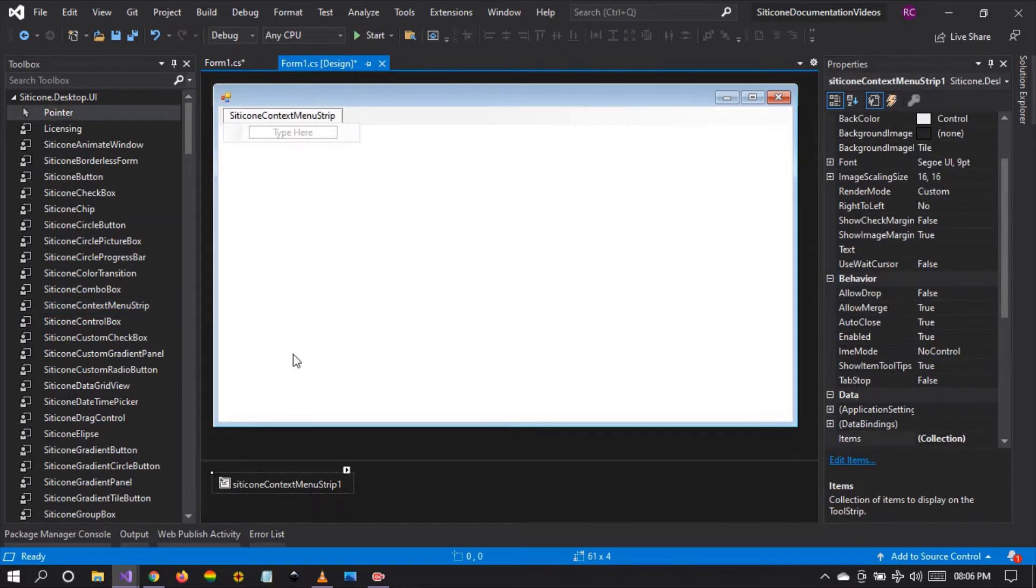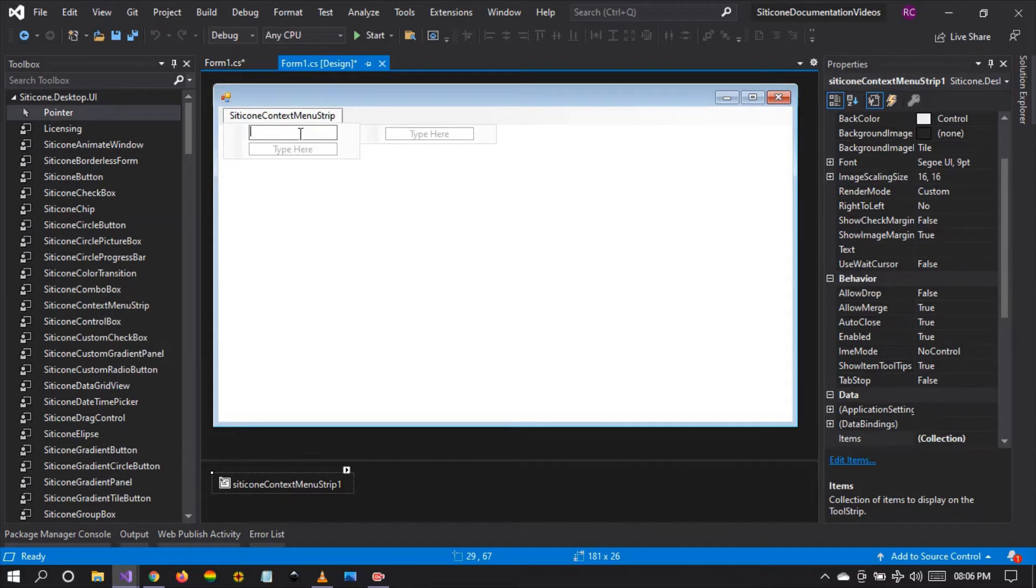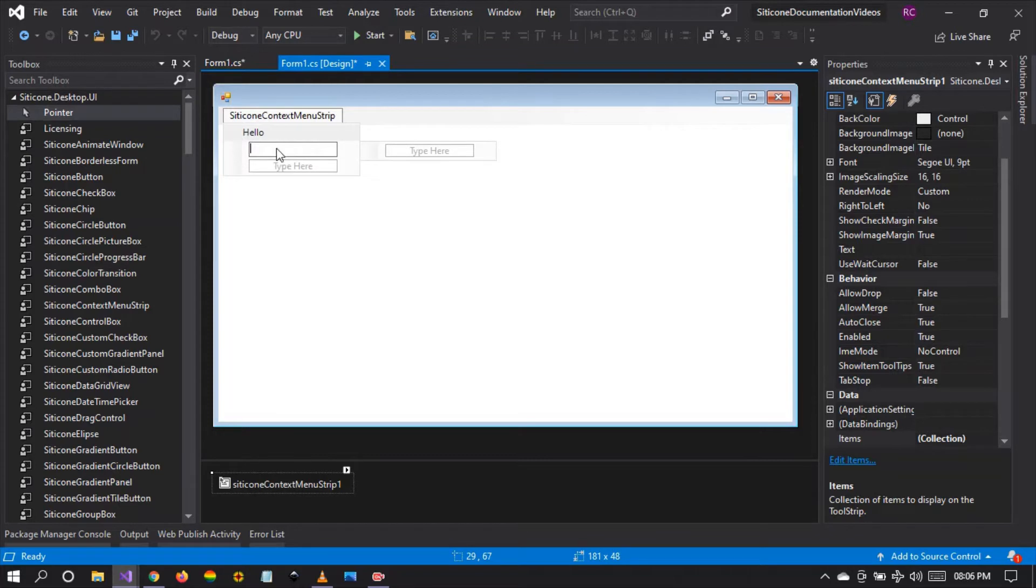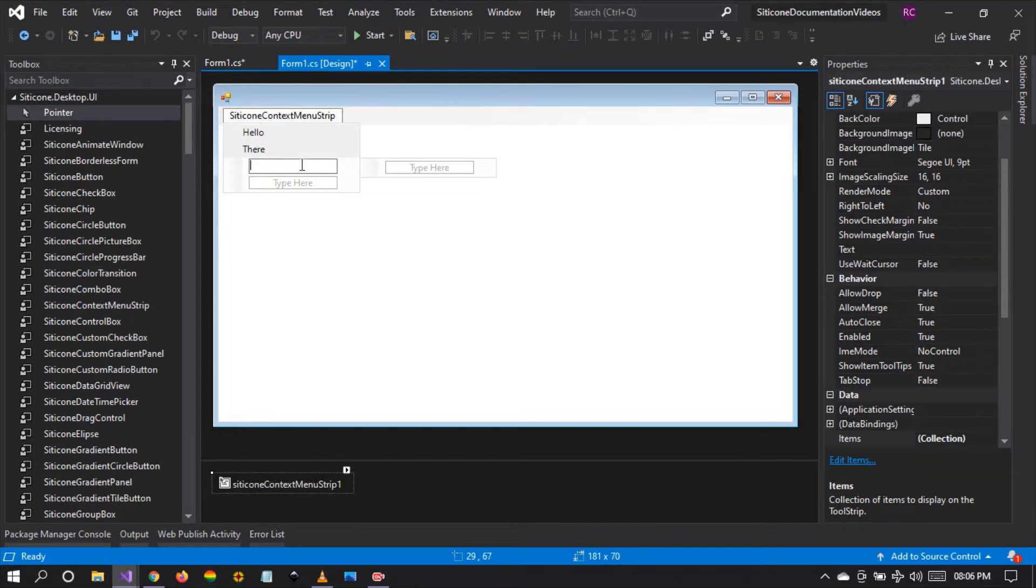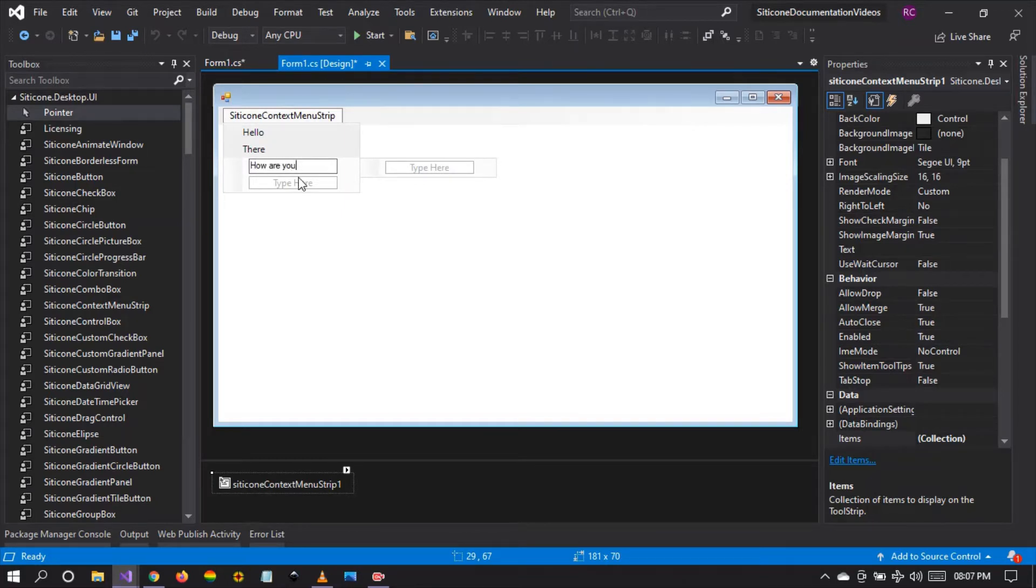I'm going to style this so that you can see what I mean. I'm going to say Hello is the first item, the second item There, and the third item How are you, and the fourth item I'm going to say Welcome.